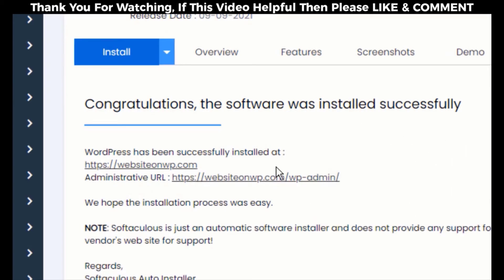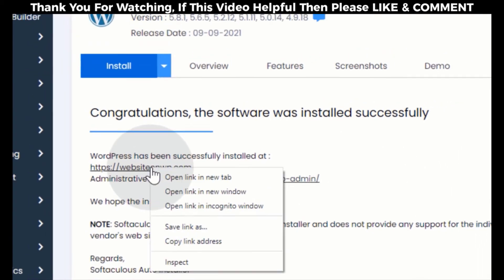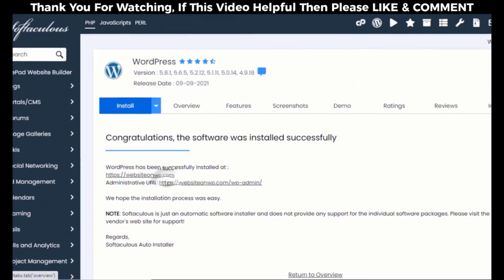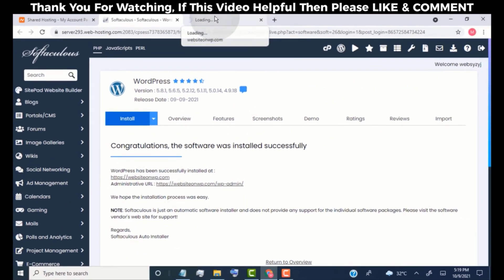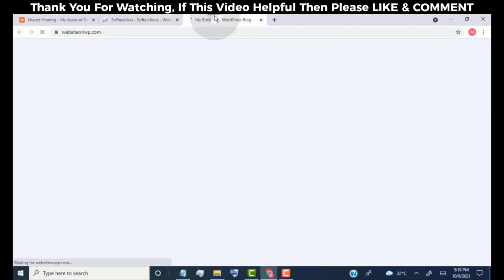This is our website URL, and this is our website admin URL. Simply click on the website URL to visit our website.